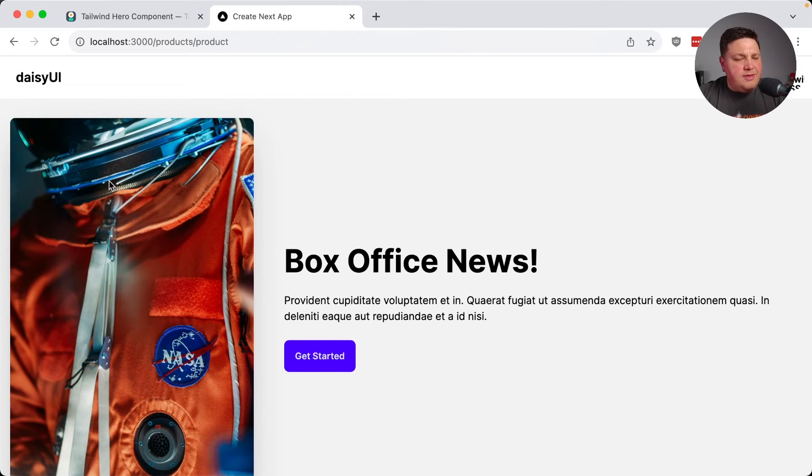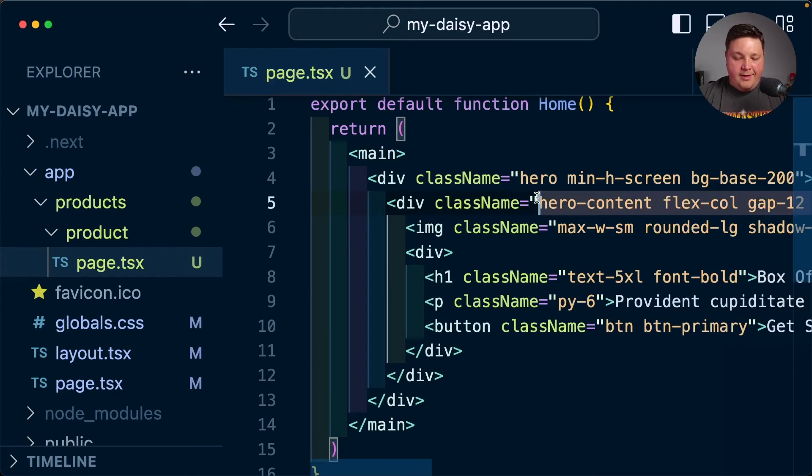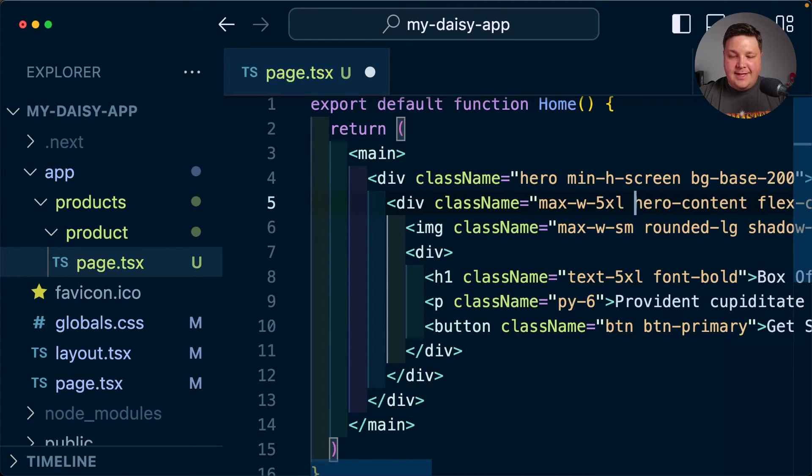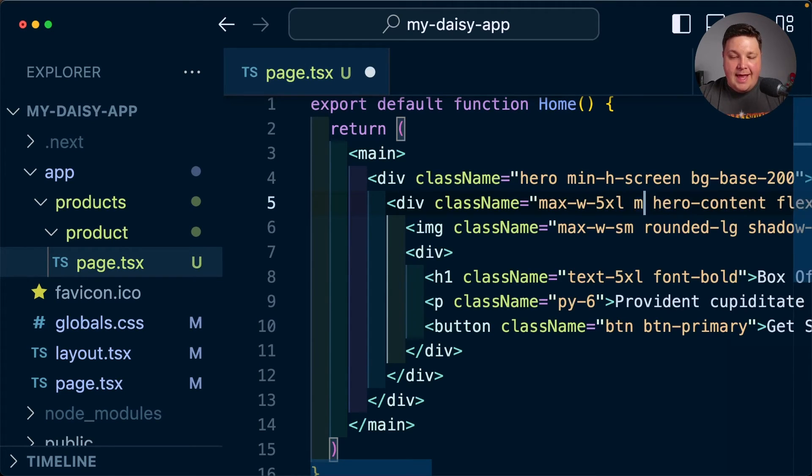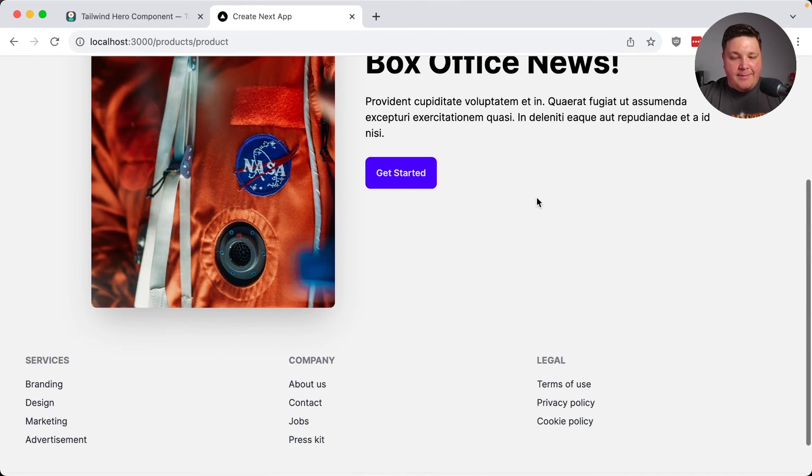But I also don't want this section to take up the entire width of the page. So if I also add a max-w of let's say 5XL. I want to also add a mx-auto so that the X axis gives them auto margin. And I think that's looking a lot better.